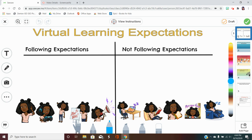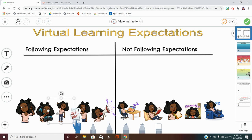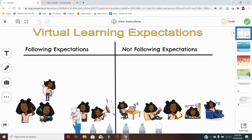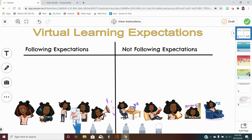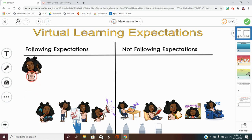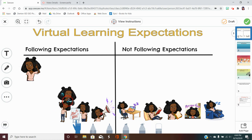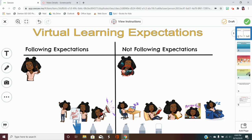On the first page, you are going to use the hand tool to click these bitmojis and sort them — whether they are following expectations or not following expectations. This one looks like she's listening, so I would think she's following expectations. Here it looks like she's gaming, so I think she's not following expectations, and you would continue this until all the photos are sorted.